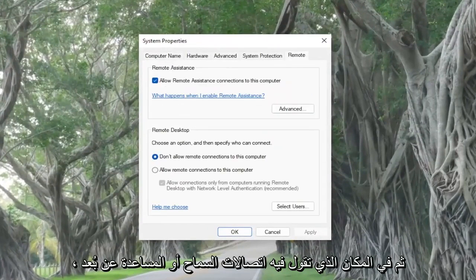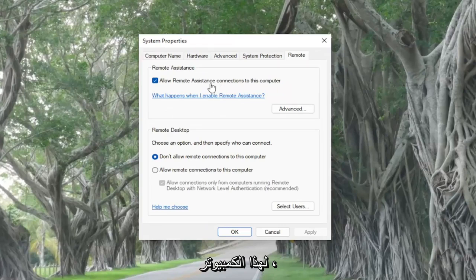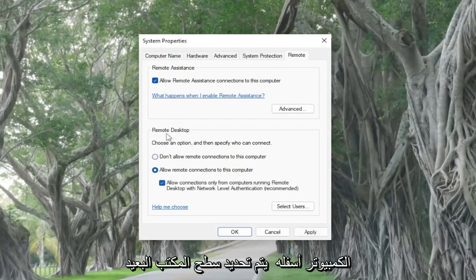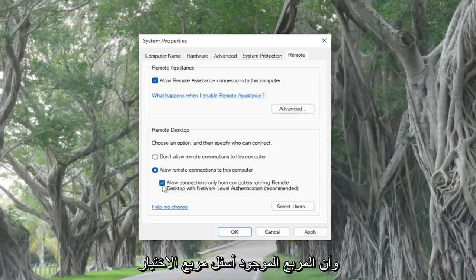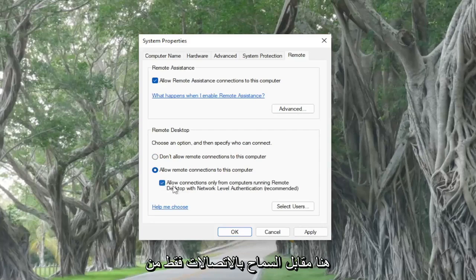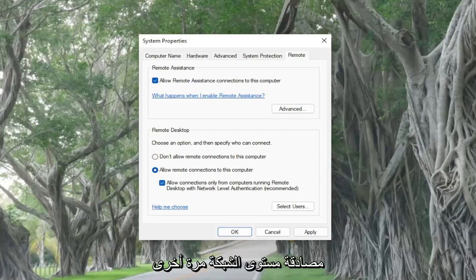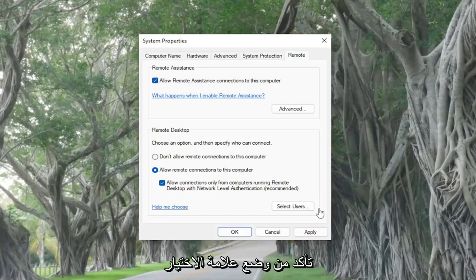Where it says allow remote assistance connections to this computer, make sure it's turned on. Also make sure that the option to allow remote connections to this computer underneath Remote Desktop is selected, and that the option right underneath the checkbox — allow connections only from computers running Remote Desktop with Network Level Authentication — make sure that is checkmarked.